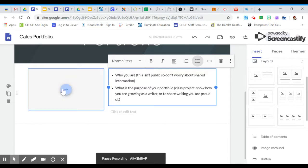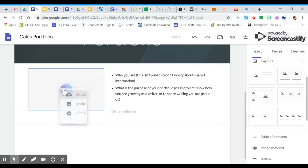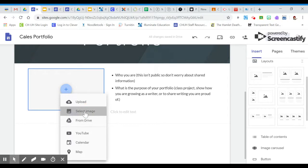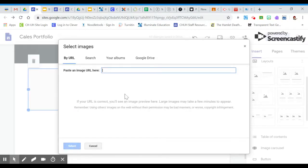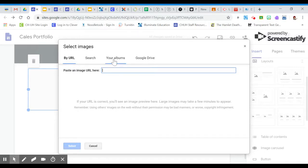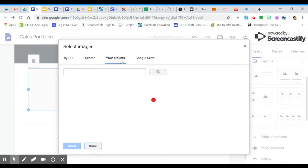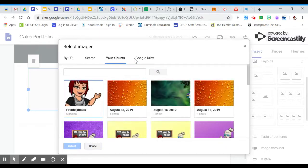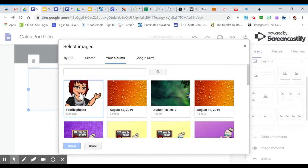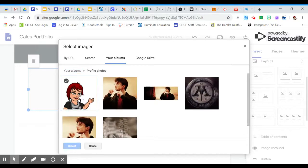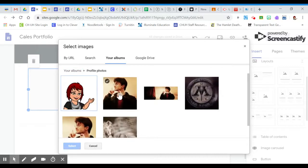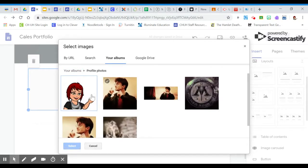If you want, you can also add a photo by clicking on that box now and then selecting an image from either a URL, searching your albums, Google Drive, your choices. So I'm going to go ahead and select a picture to put on here.